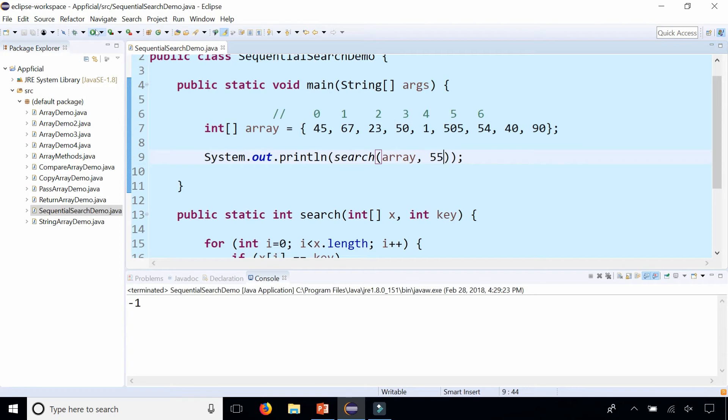So a sequential search basically starts from the very beginning of an array and checks every single element to the very end to find it. And if it finds it, it returns the index where it found it. And if it doesn't find it at all, it can return negative 1 as a signal that it was not found.